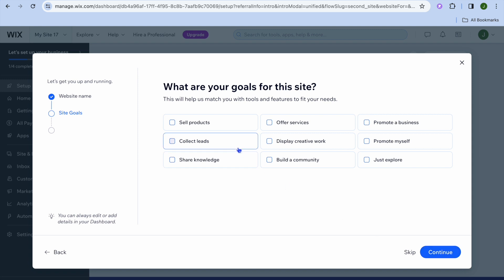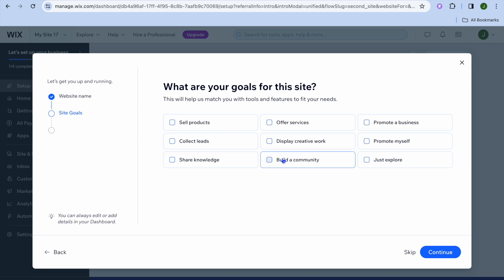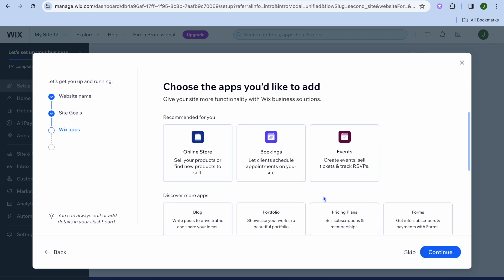After you have done that, you can select what the goals are for your website, whether you would like to sell products, collect leads, share knowledge, or so on. Since our main aim is to build a community, I'll tap on that, and we're going to tap on share knowledge also. Once you have done that, tap on continue.